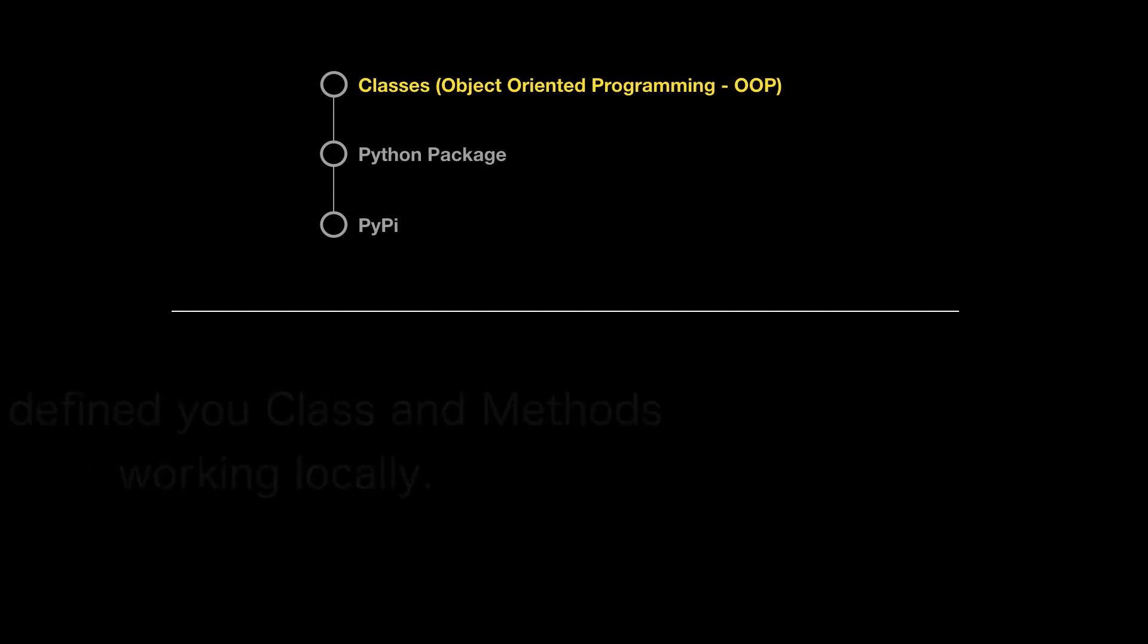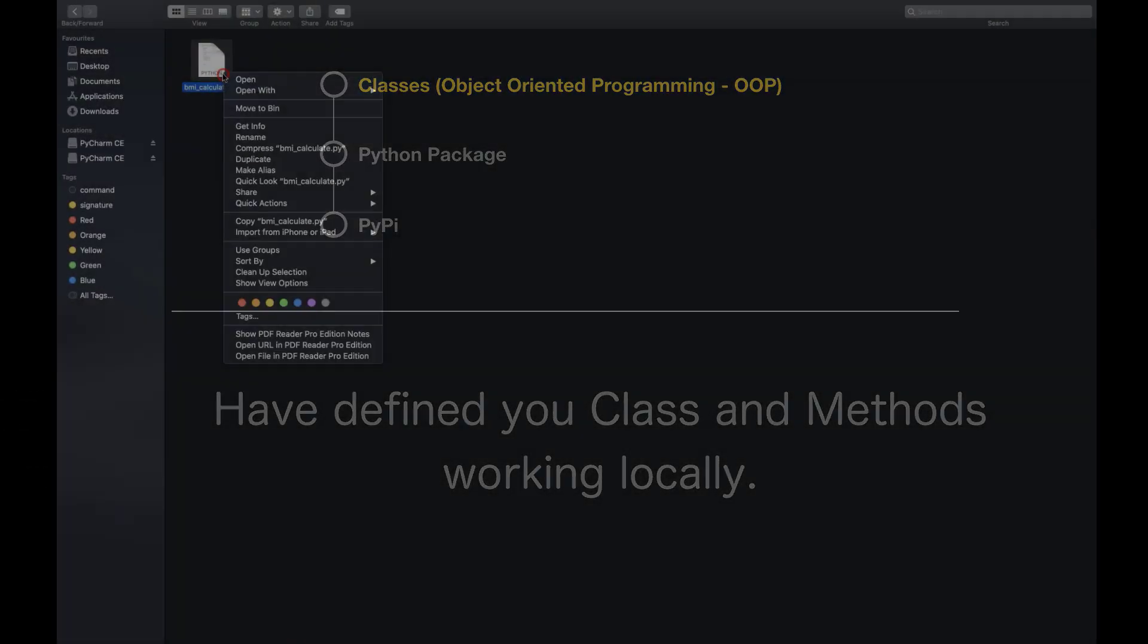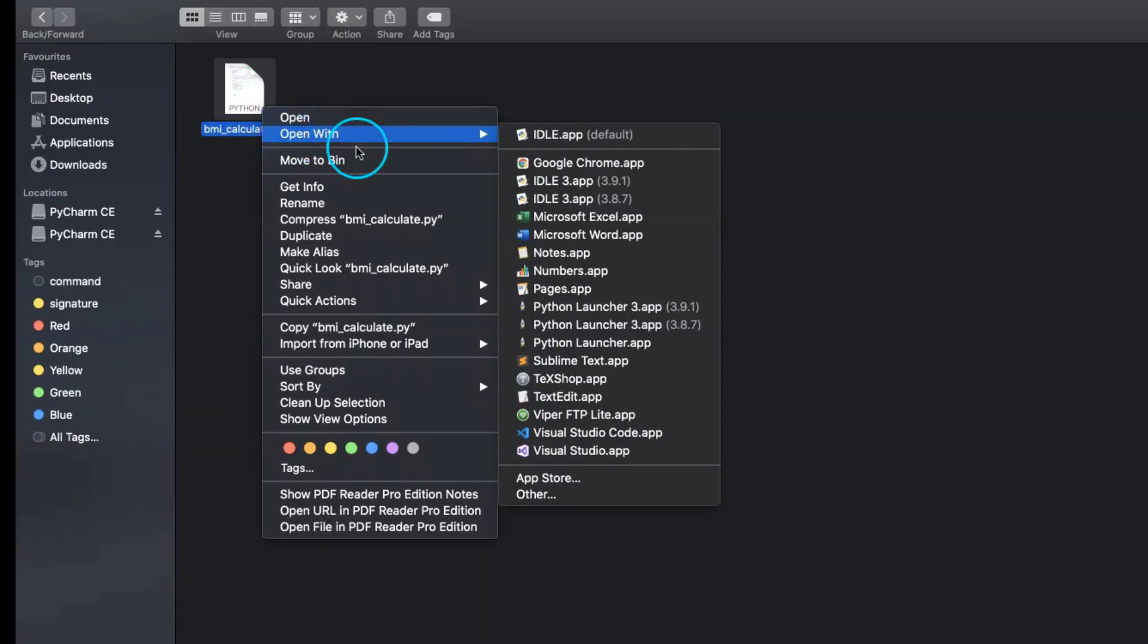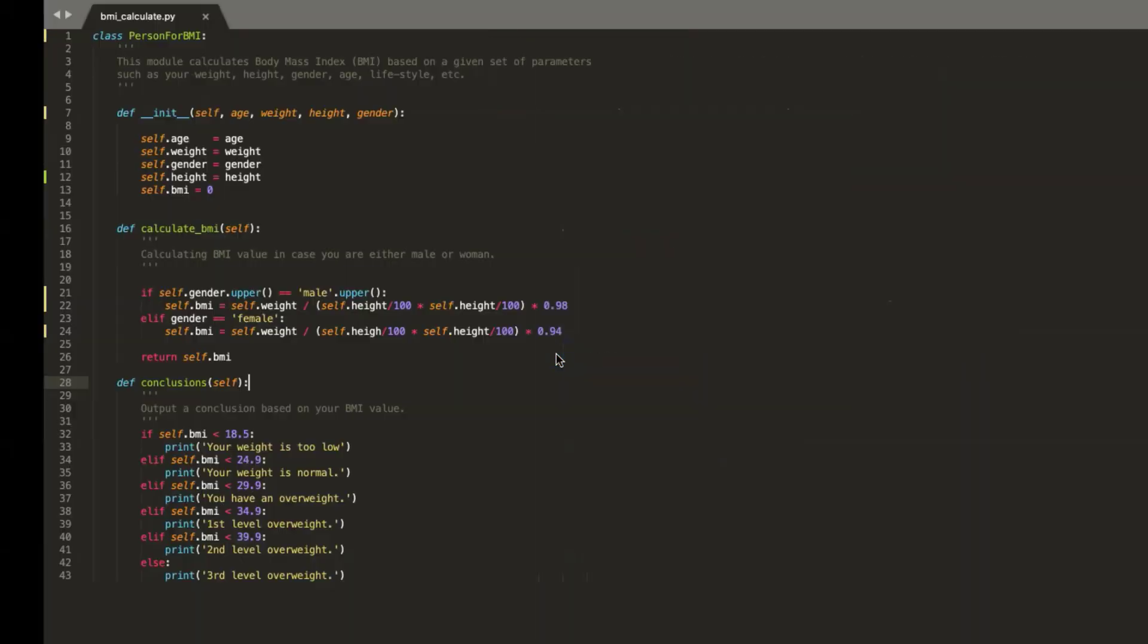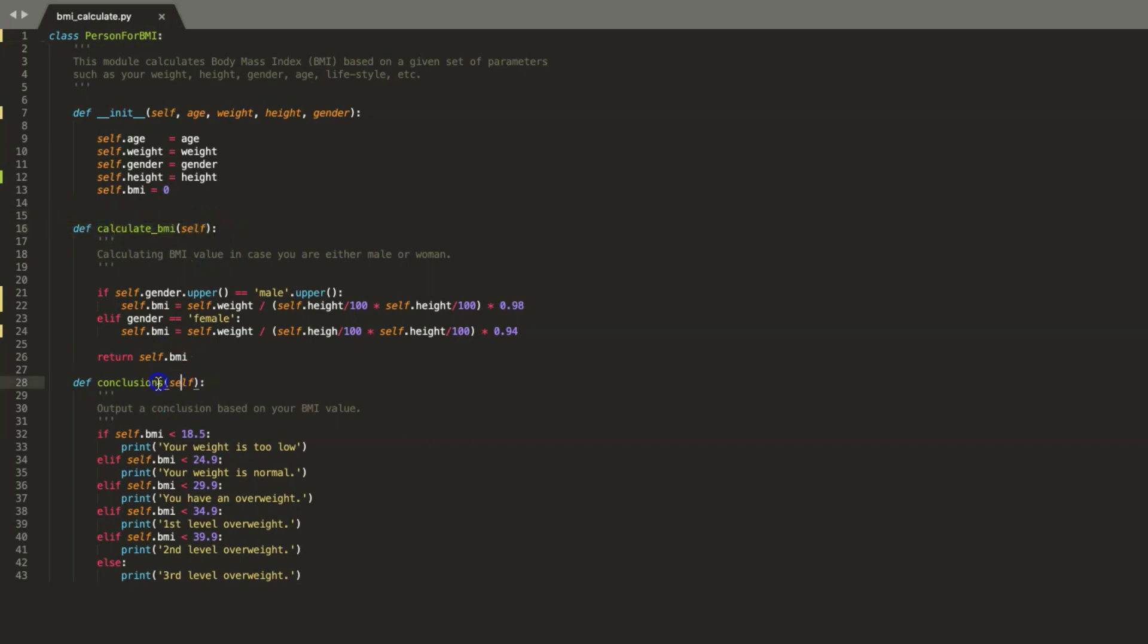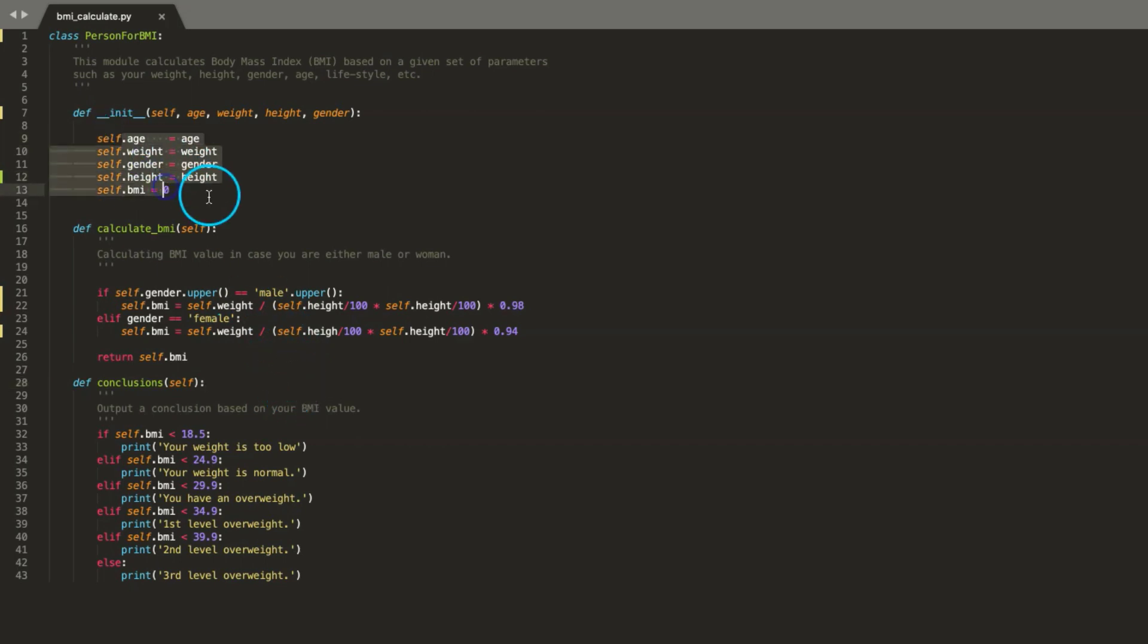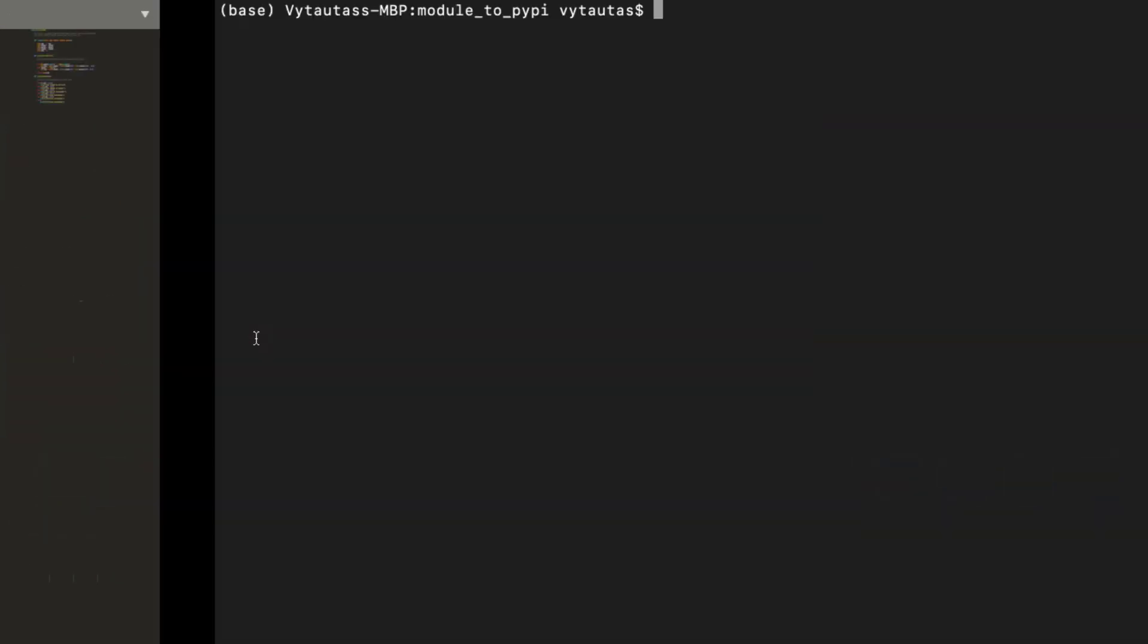The first step is to have defined class and methods working locally. This is my OOP class I will convert to a Python package. This is a very simple class which includes two methods to calculate body mass index and deliver some conclusions as output. Before all things happen, it is a good time to check locally how this class works.